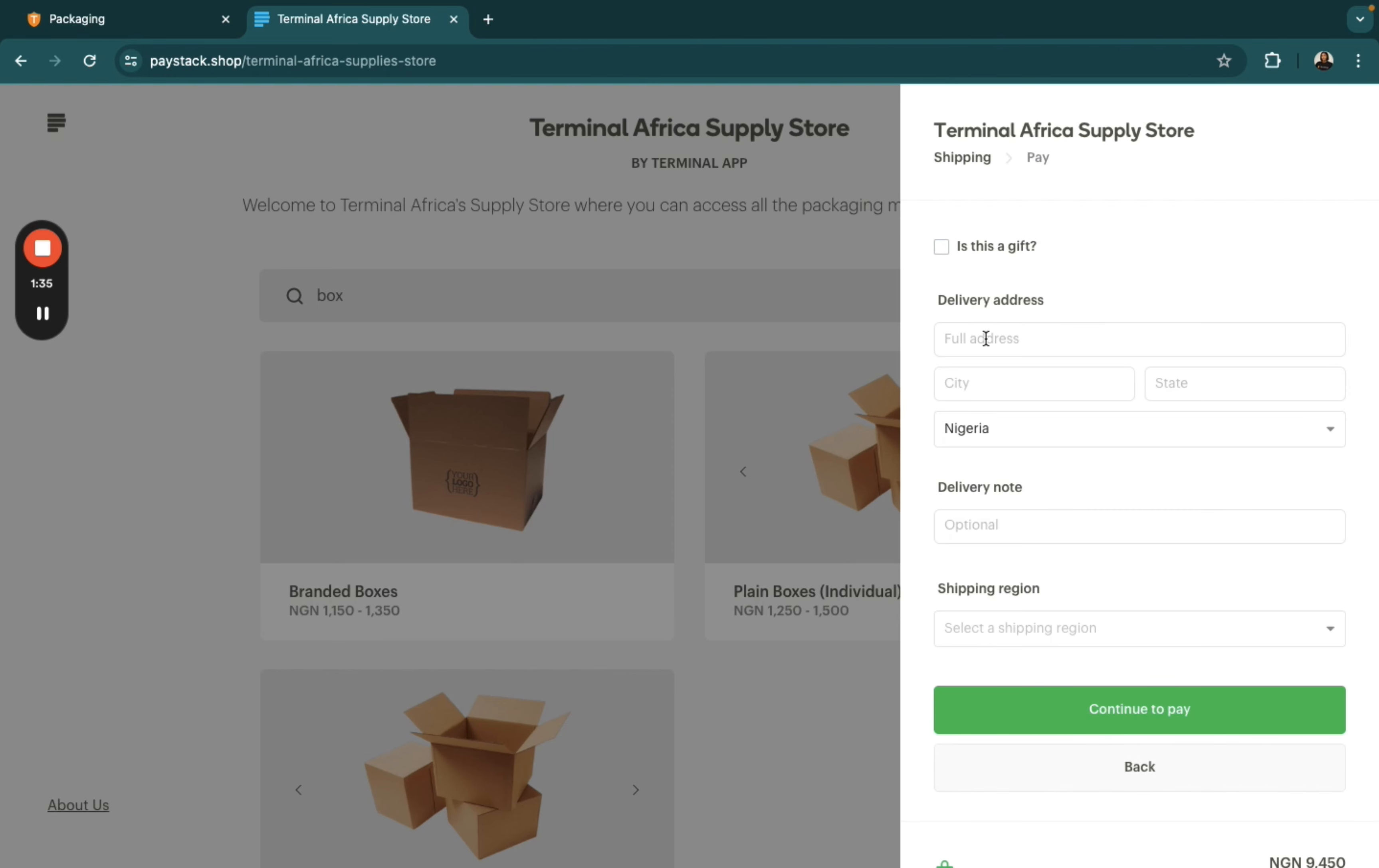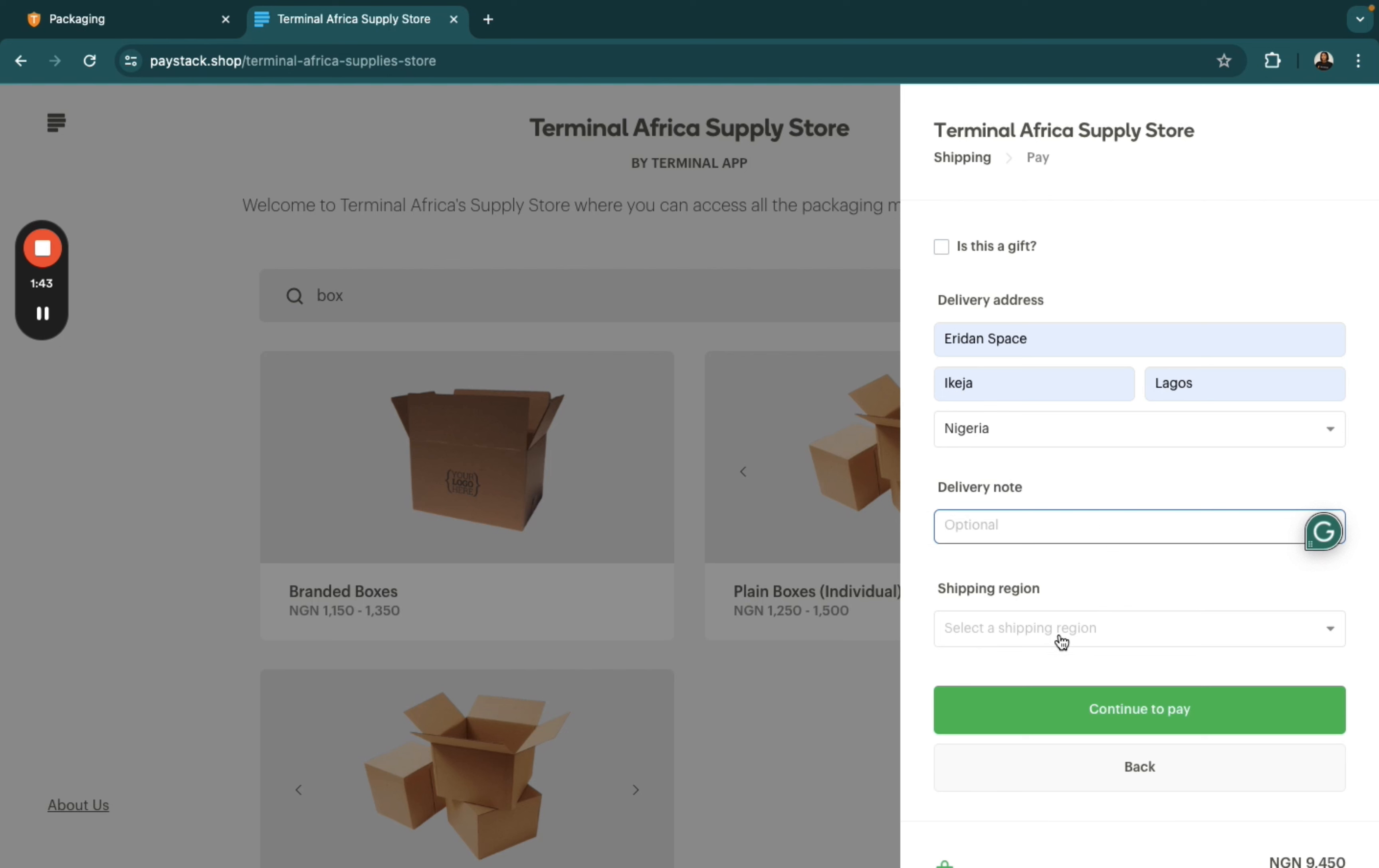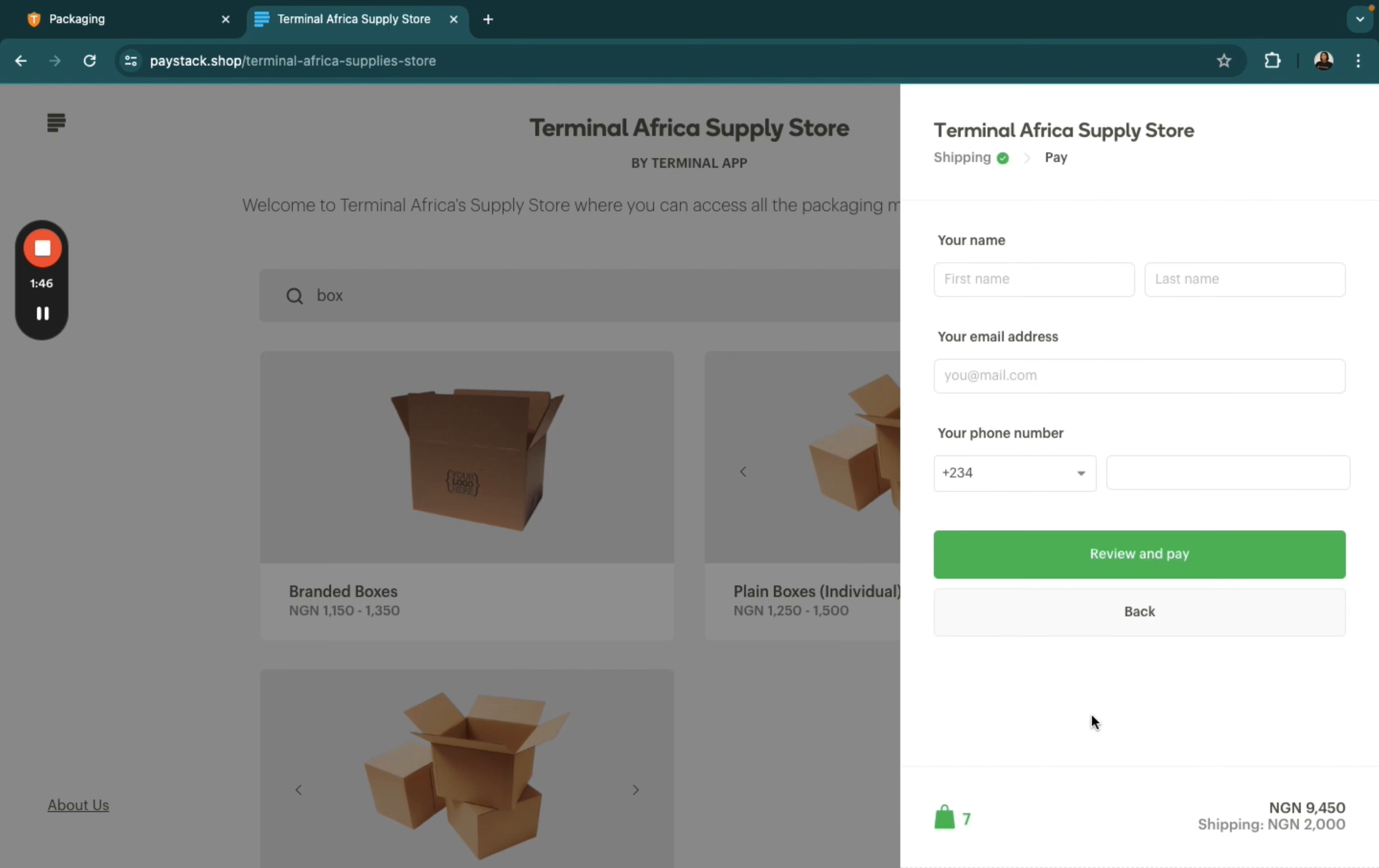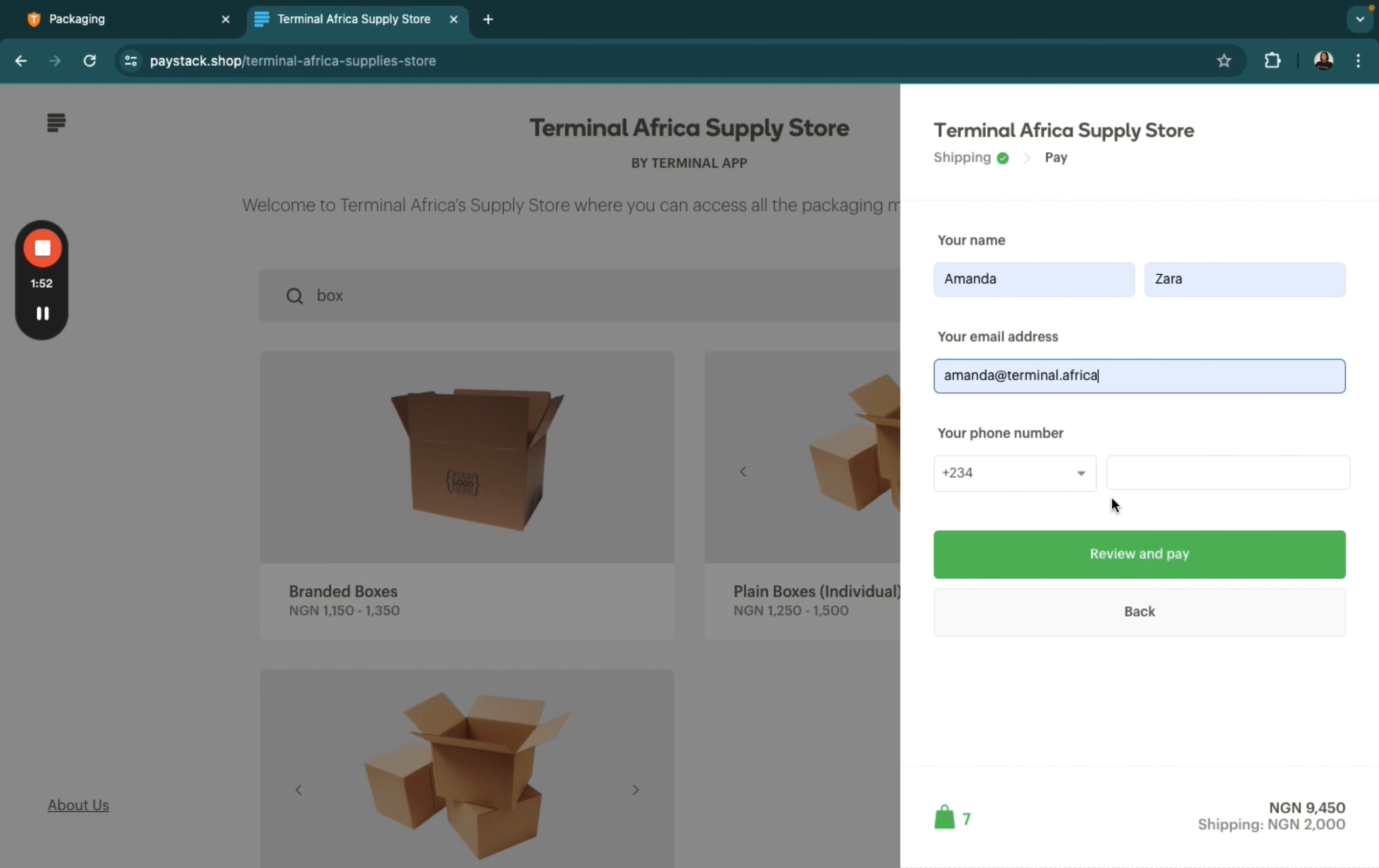You enter your full delivery address, that is where you want the package to be sent to. You click on continue to pay. Enter your contact details, and then you click on review and pay.